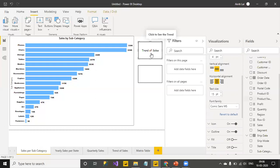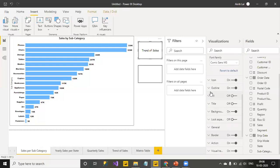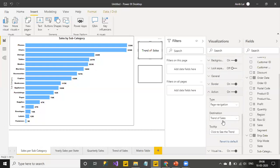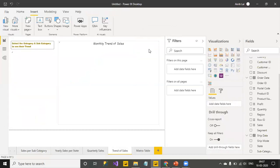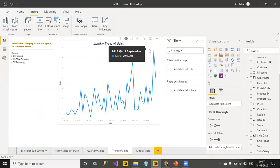Also, I had in the action, I had mentioned... just go ahead and open action once more for you. So, in the action, I had mentioned the destination as the trend of sales. So, now, when I control and click on this button, it's going to automatically land up on this page.